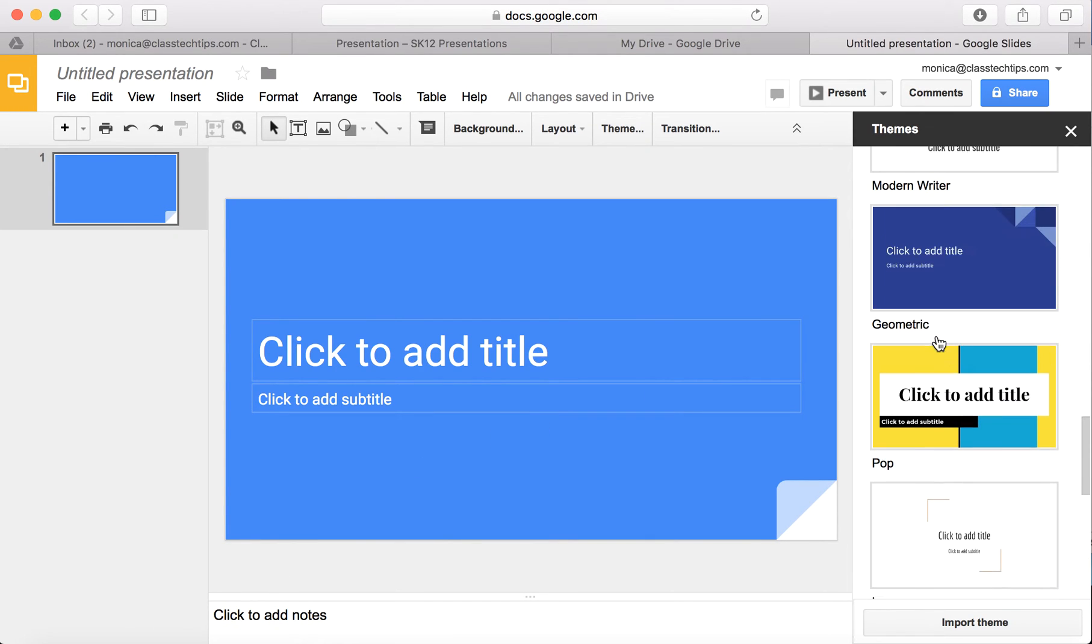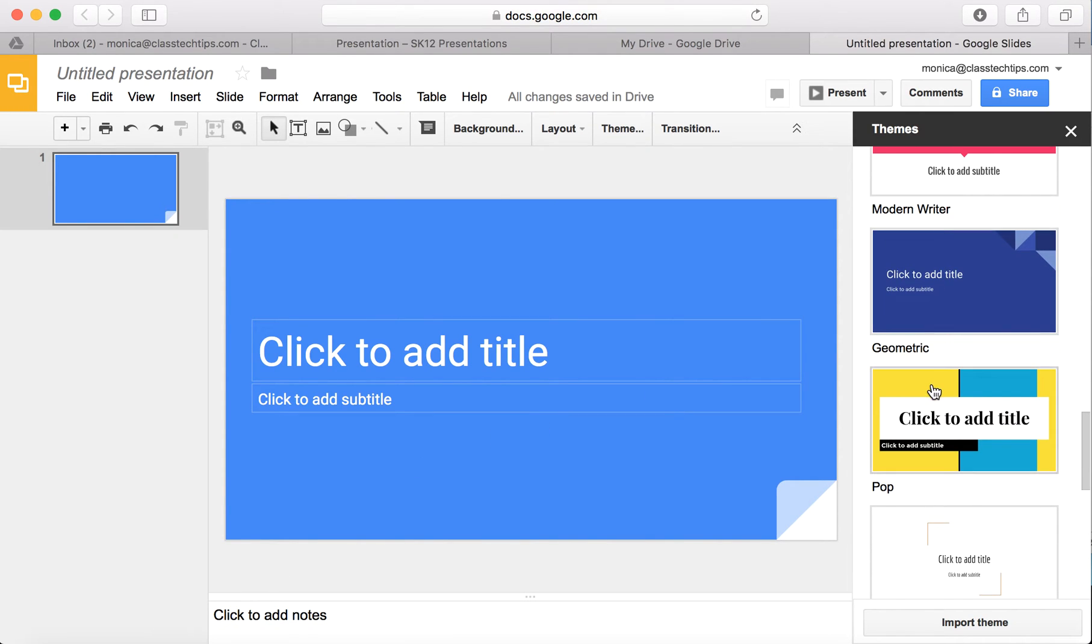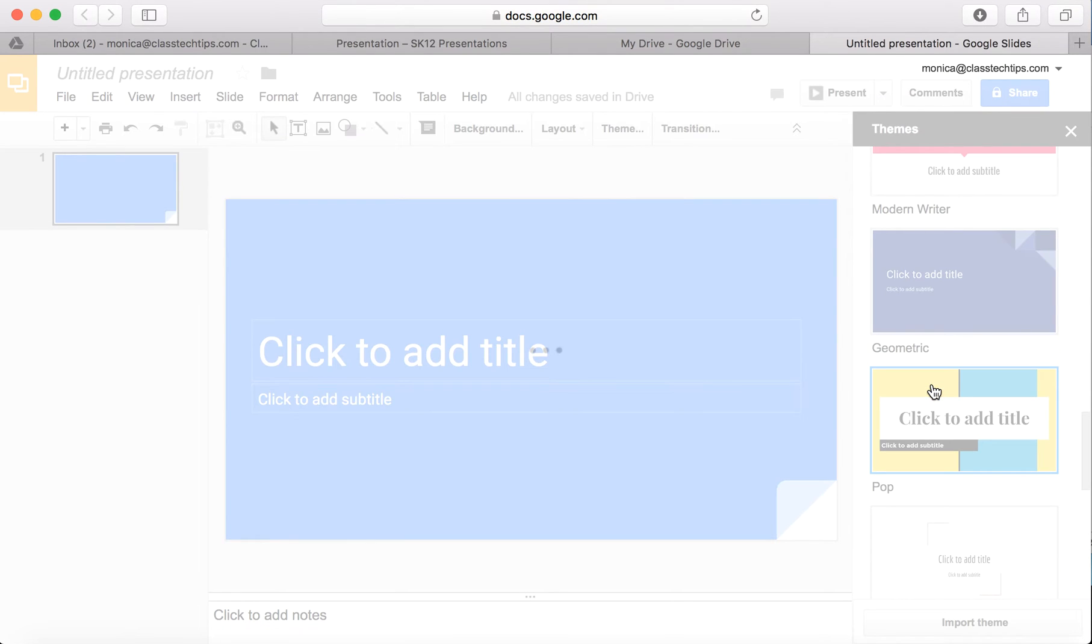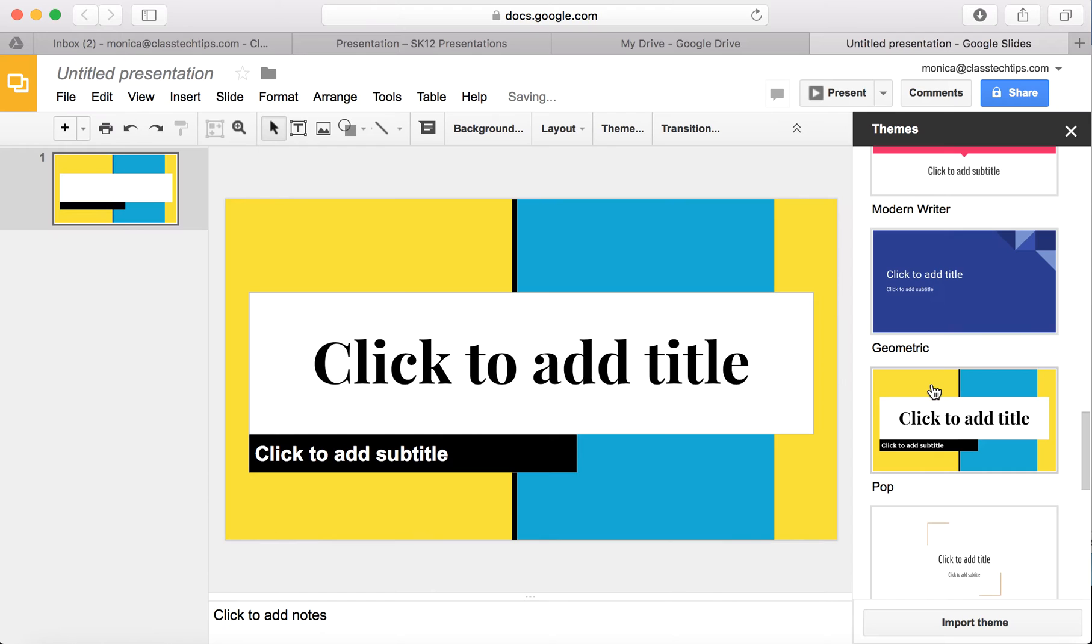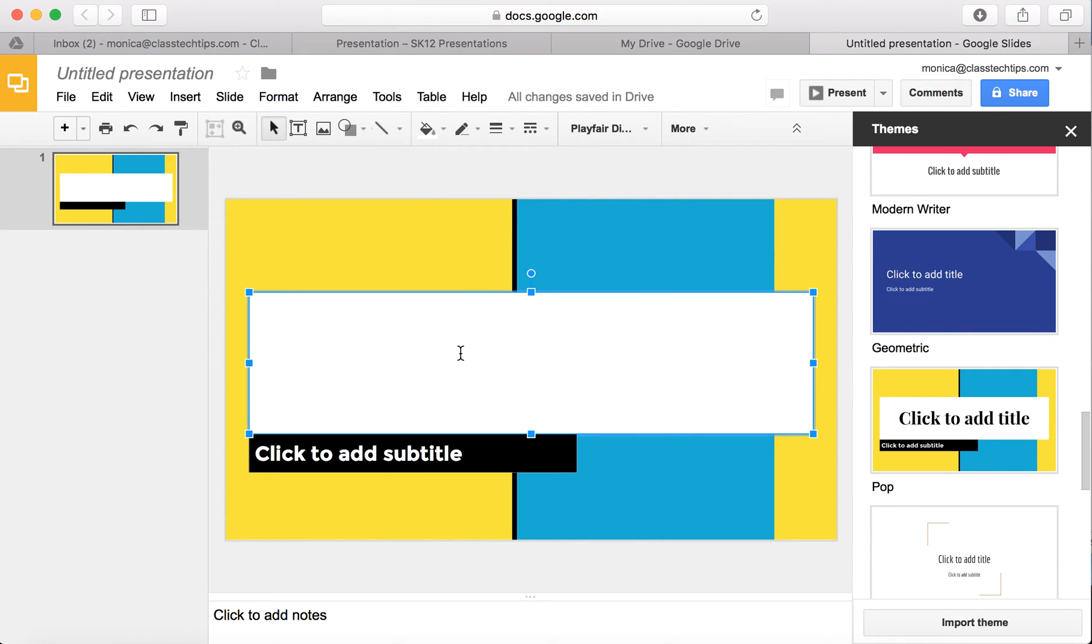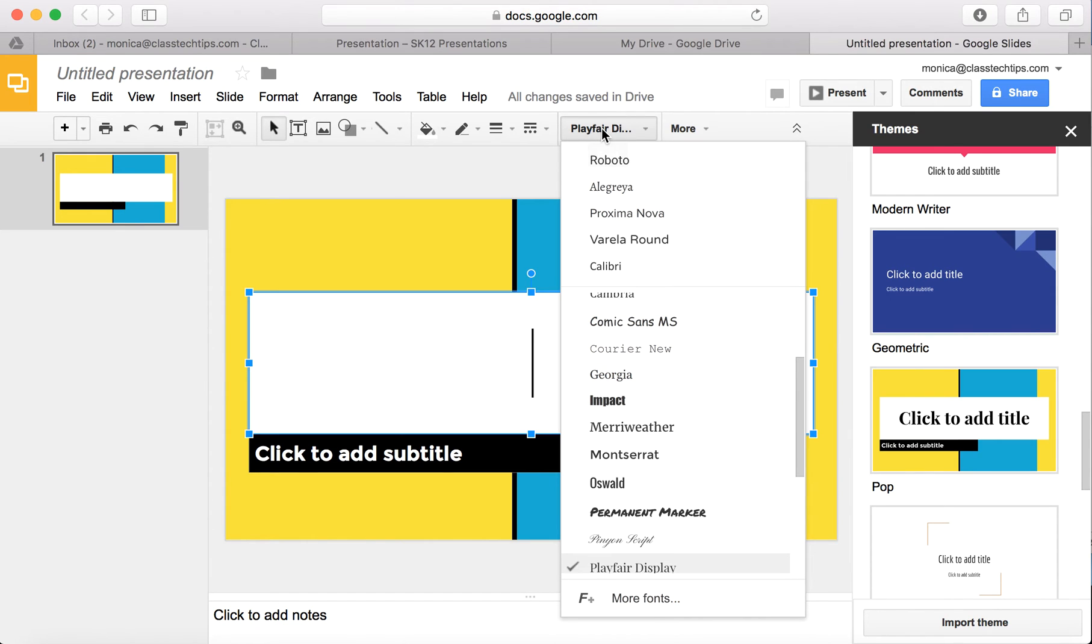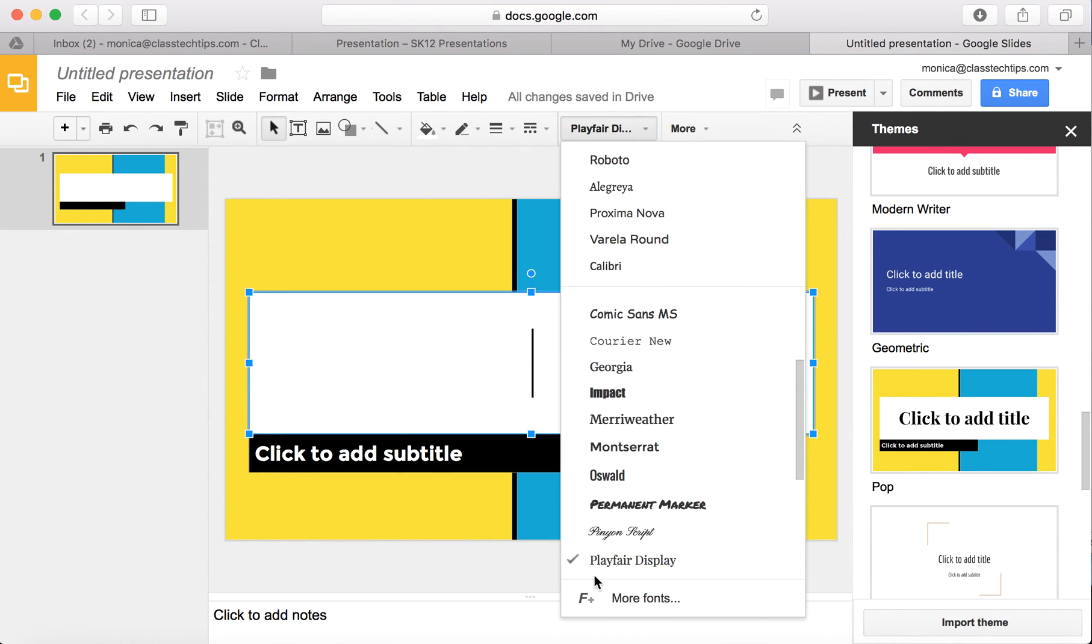Even if you've chosen a theme before, and I'm going to go ahead and apply this theme, you can customize it even further. You can still click on the text box and even though it's giving me this Playfair as the default for the theme, just like it matches over here.